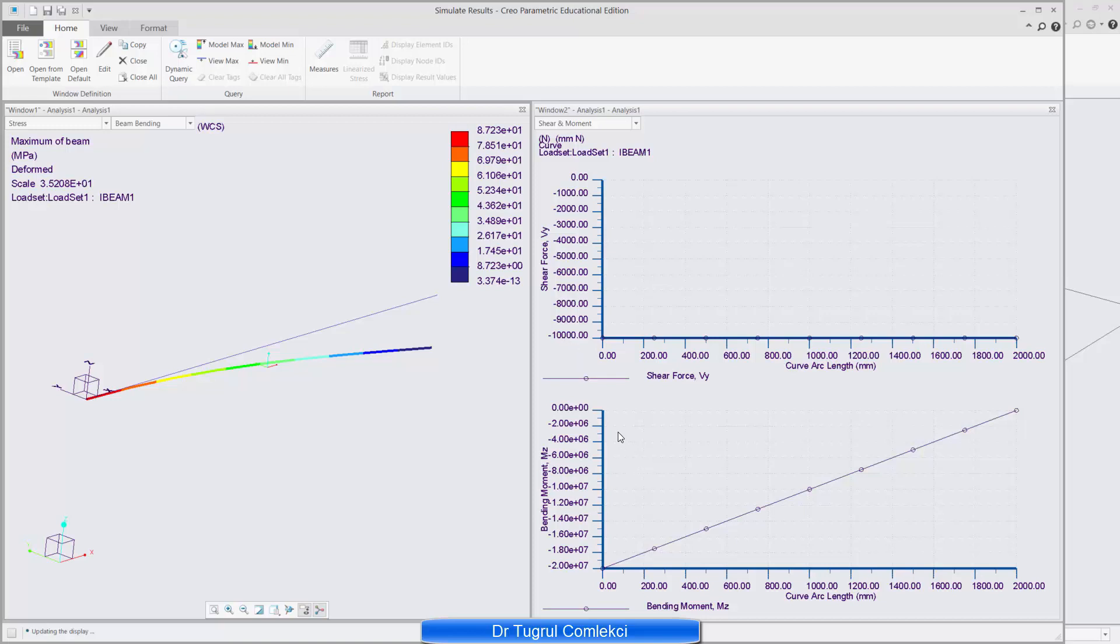And the bending moment diagram on the right bottom. And at the right hand of the beam where I apply the load, there is effectively zero bending moment. And the maximum bending moment in the negative direction is at the left hand. And that is 2E7. So if you can calculate the applied 10,000 newtons and the beam is 2,000 millimeters long, that gives us 20 million. So that bending moment diagram is correct as well.